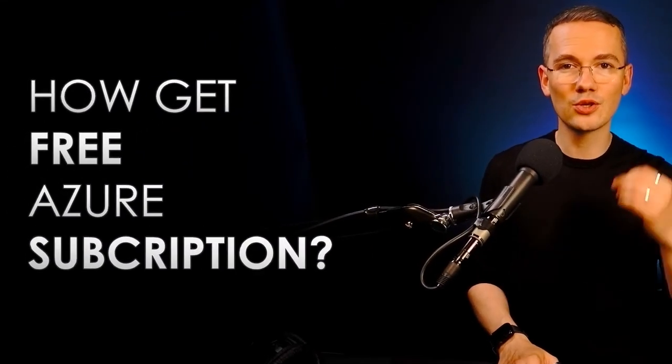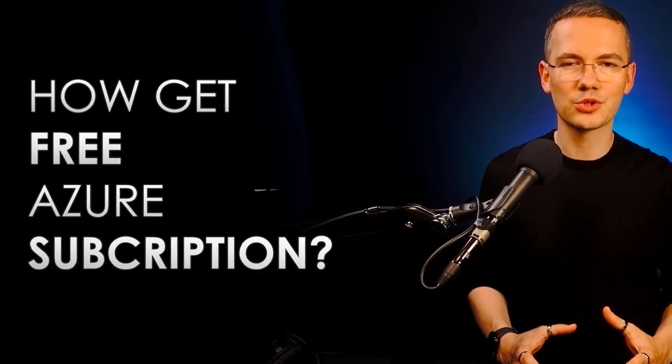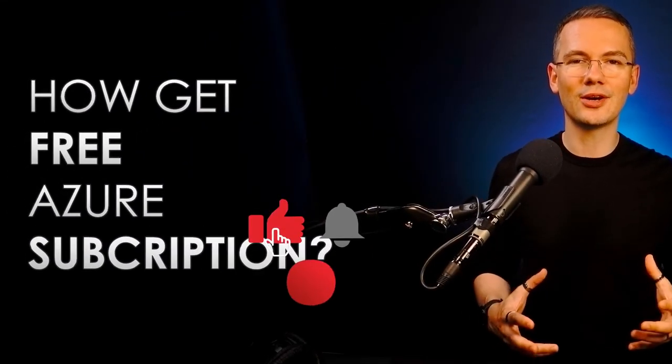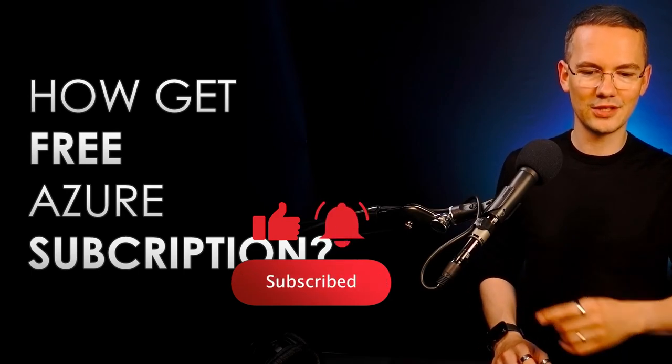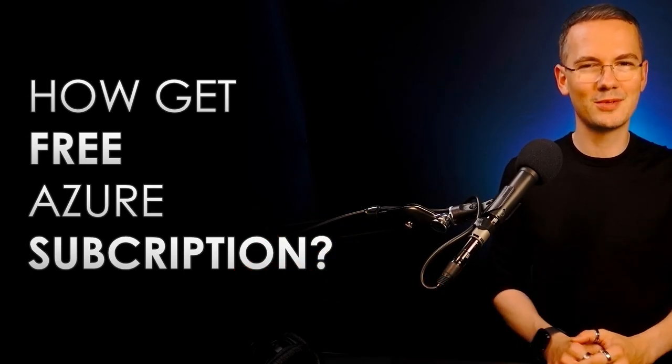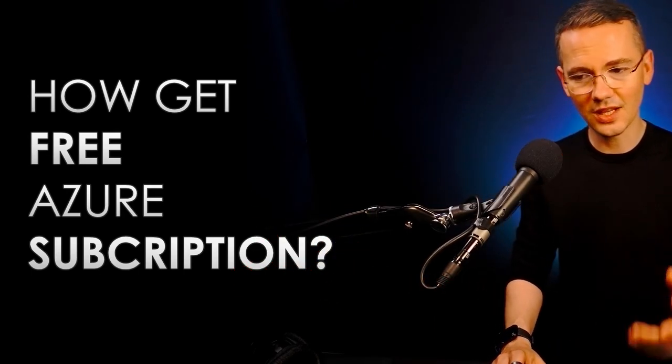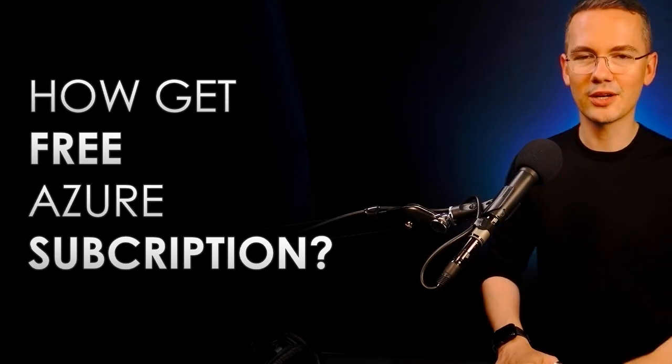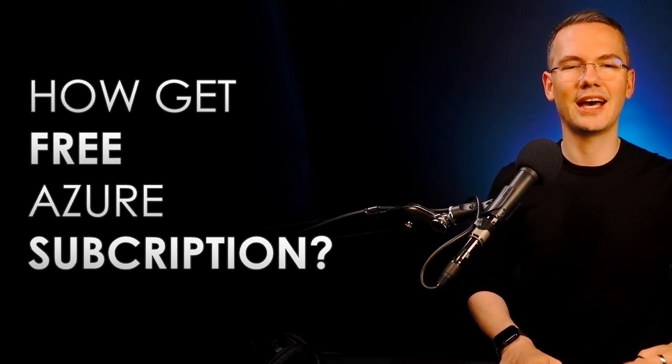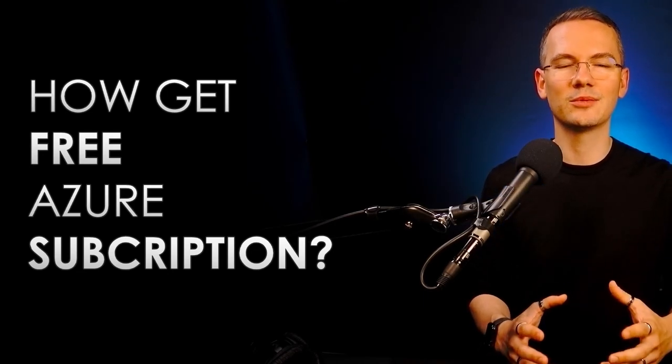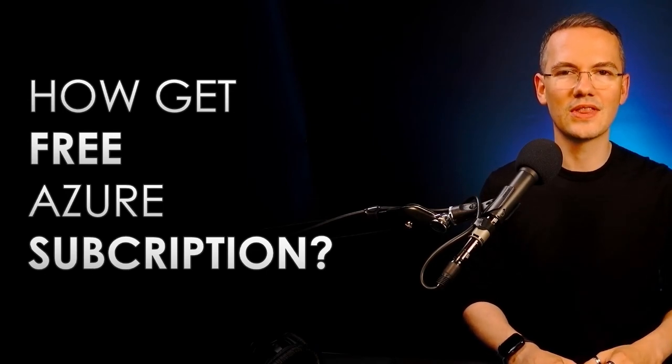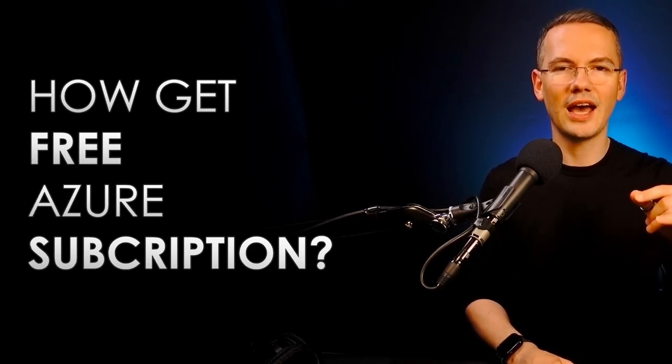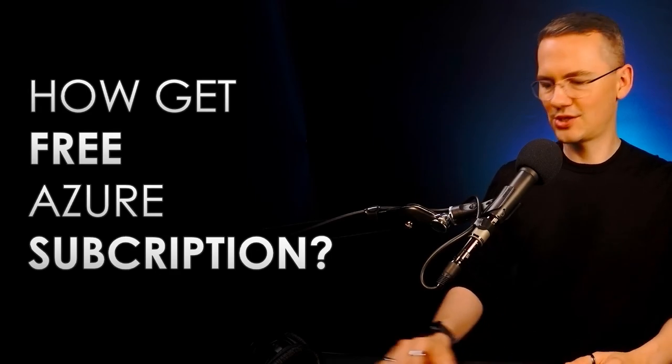But again, in this short episode, I just wanted to show you that Microsoft offers you free Azure subscriptions. If you're learning, if you want to get the most out of this channel that you should already be subscribed to, then go ahead, go to Microsoft Learning, sign up for the account, you will have those sandboxes ready. And I'll be using them on the upcoming episodes on SQL Bootcamp Online.